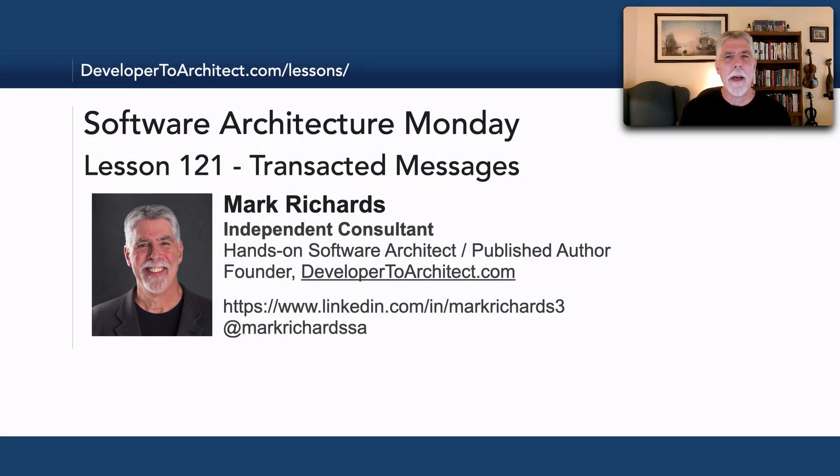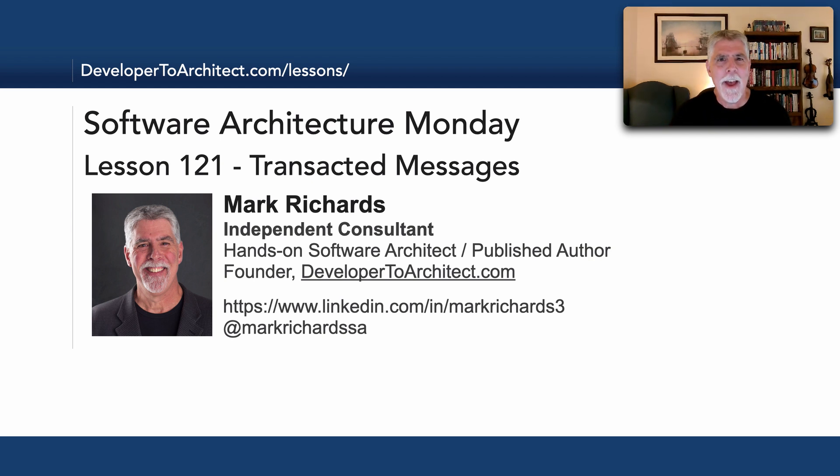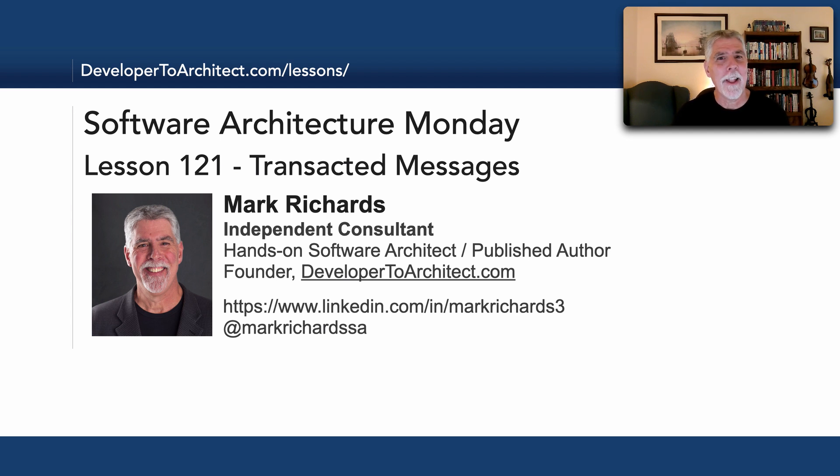And so, this has been Lesson 121, a re-record on transacted messages. Stay tuned in two weeks for another lesson in Software Architecture Monday. Thank you so much.